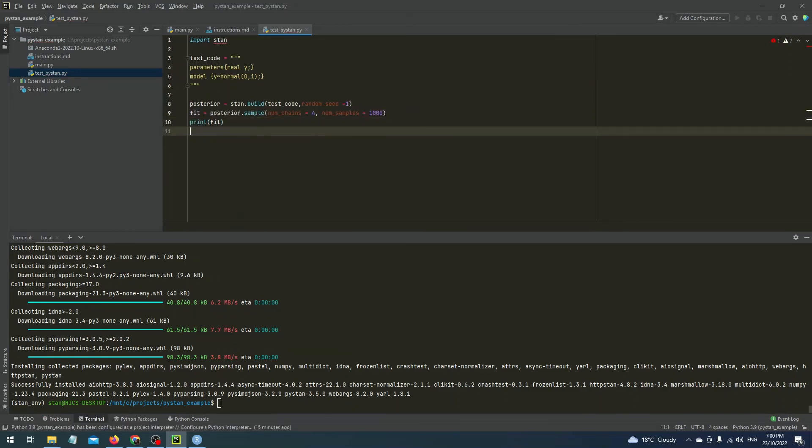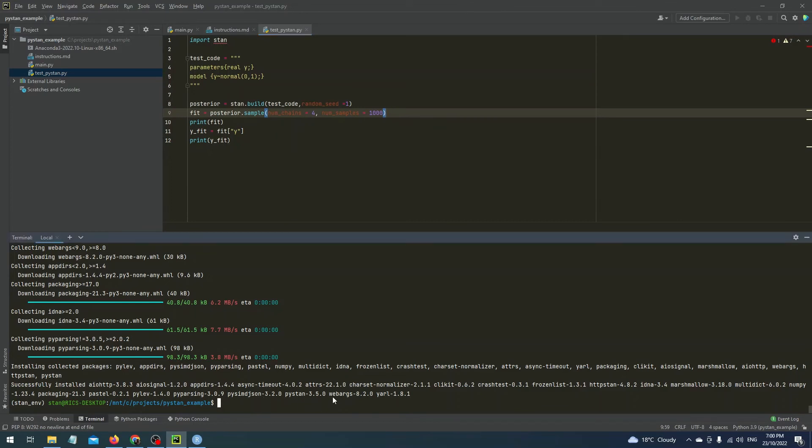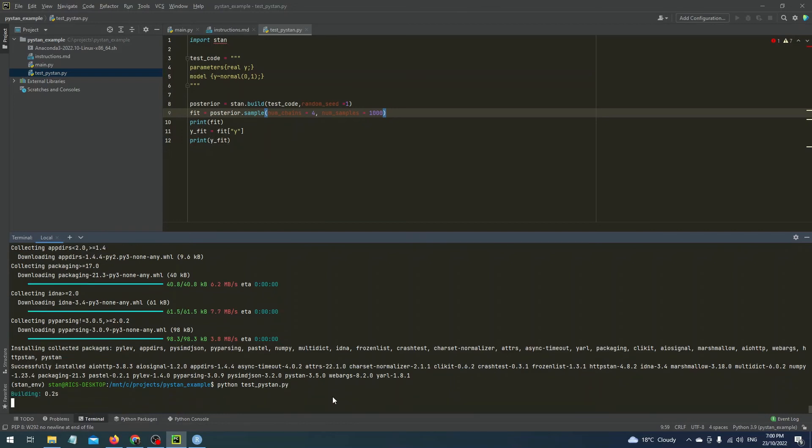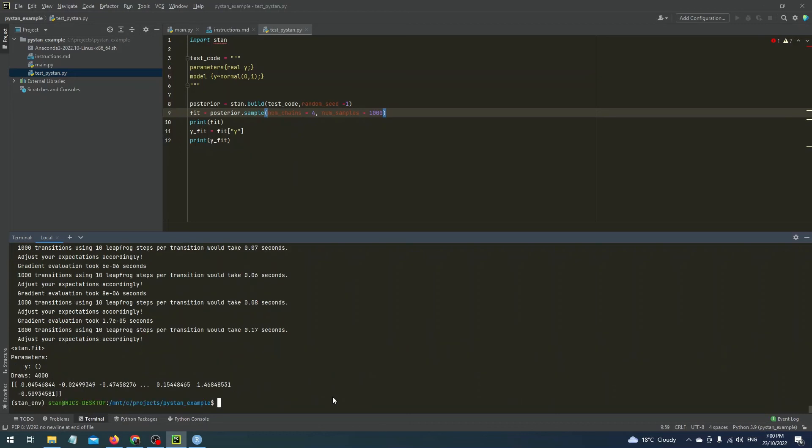In order to run this file in the Linux VM we just need to write python space test underscore PyStand.py. This works because the project folder we've got here is the mounting point for any files. So if you write a file in your host machine and save it to this folder then it will be visible to the Linux VM. This is really handy because it means that you can develop in your host machine and you don't have to develop in the VM in something like Vim or something. So okay it's looked like that's finished with no problem. You can see the output of the samples of y here in this array and this all means that PyStand 3 has installed successfully.